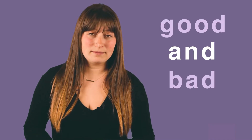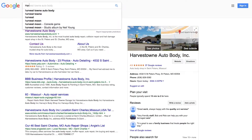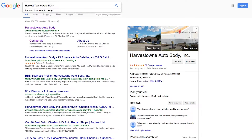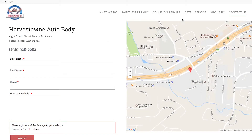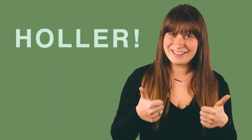Bounce rate can be a good thing and a bad thing. The good thing is someone's going to your website — let's say they're looking for contact information, they type something into Google, they click on a page and it ends up taking them to the contact page on your website. They get the phone number and they leave, which means they're getting the information that they're looking for, which is a good thing.